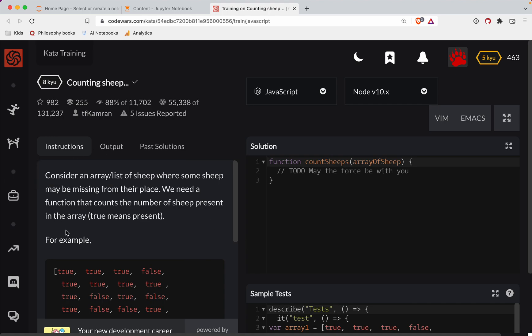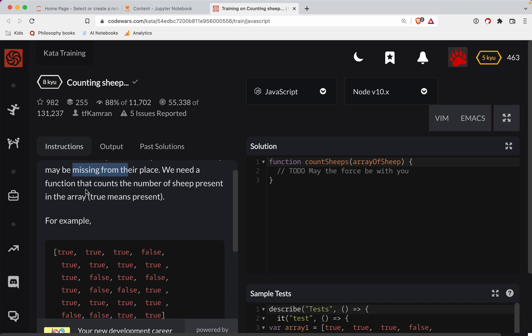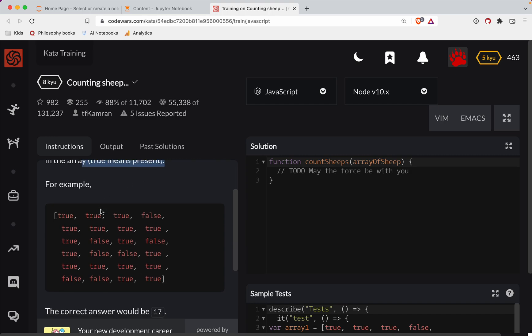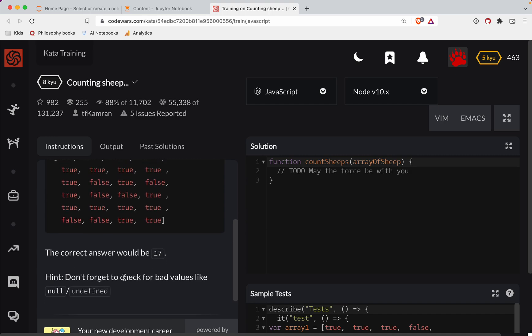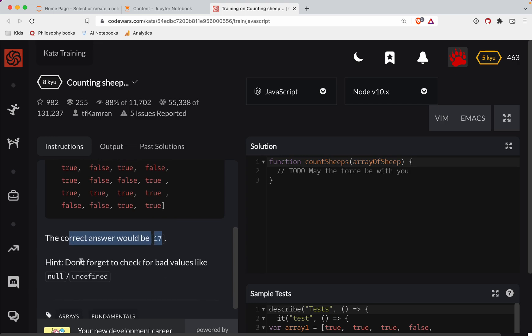All right, so let's get started. Consider an array list of sheep where some sheep may be missing from their place. We need a function that counts the number of sheep present in the array. True means present. So for example, the correct answer would be 17. Don't forget to check for bad values like null or undefined.